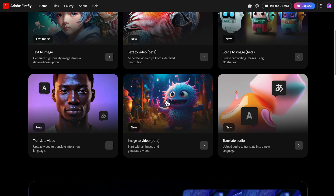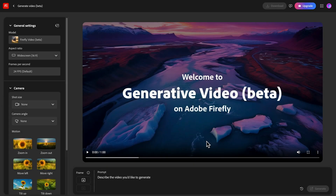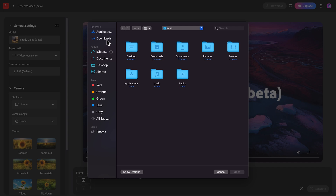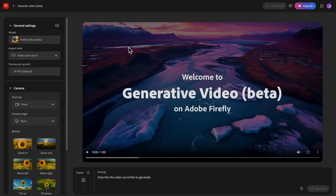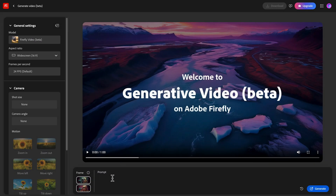Now let's check out another update: Image to Video. You start with an image and generate a video. There is a starting frame — I'm going to upload a starting image and an ending image, and I'm going to write a prompt: 'jumping on a floor,' and hit Generate.